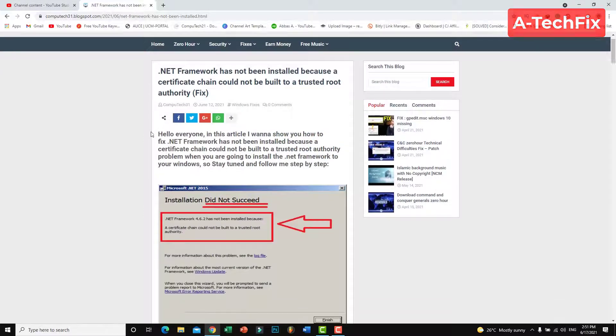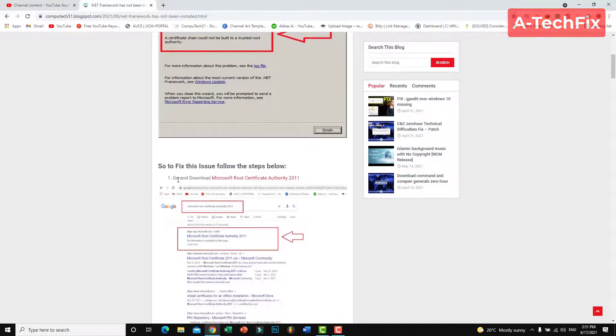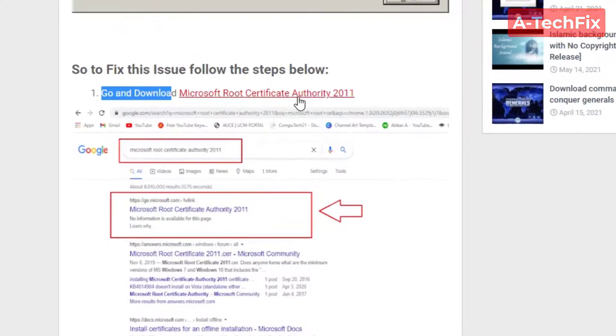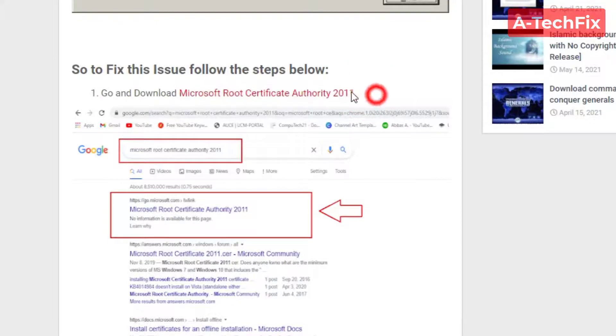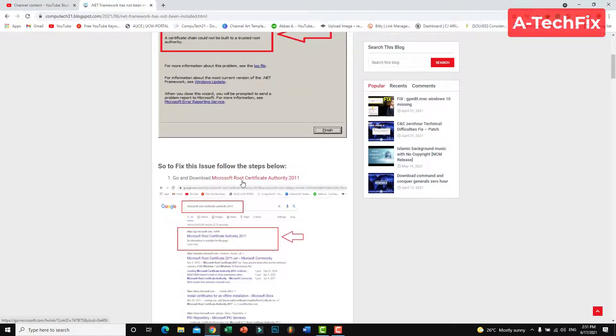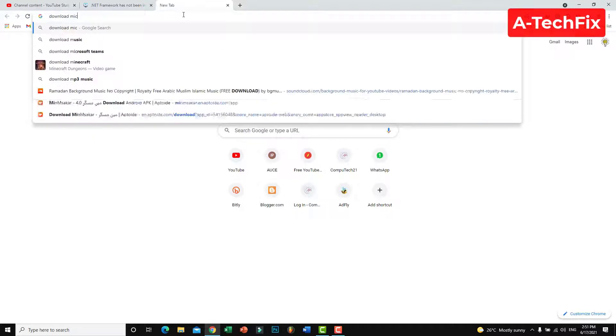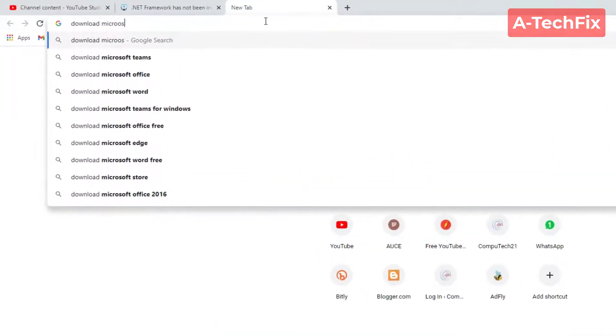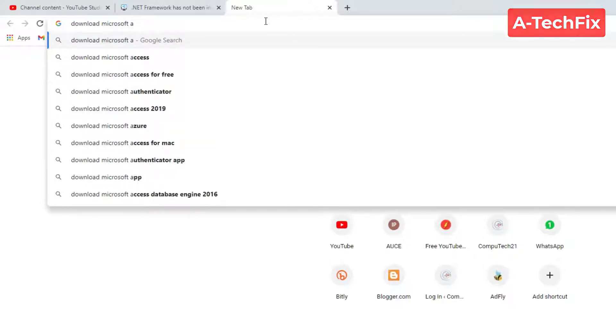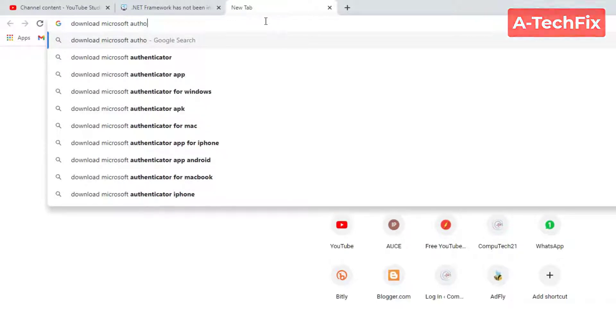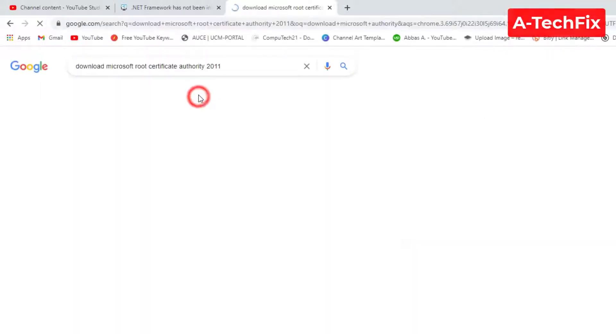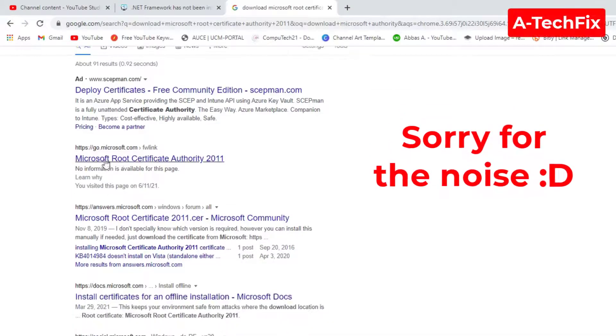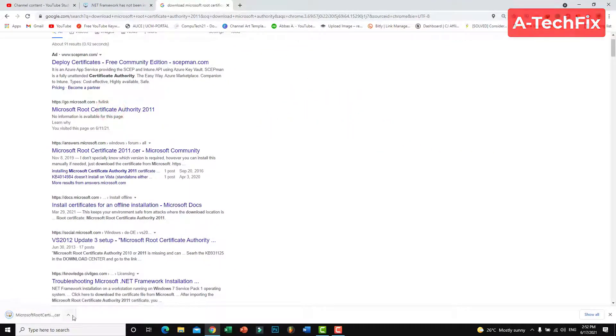First of all, go to your browser and install the Microsoft Root Certificate Authority 2011. Simply go to Google or click the link here, download Microsoft Authority 2011. As you can see, click here and it will automatically download.